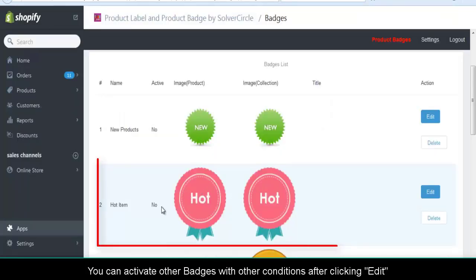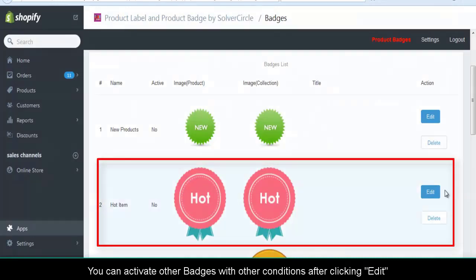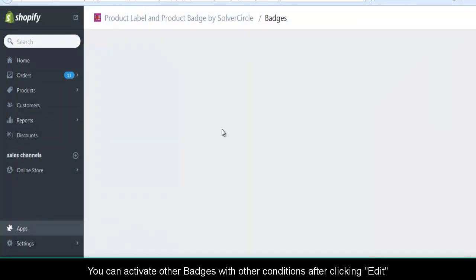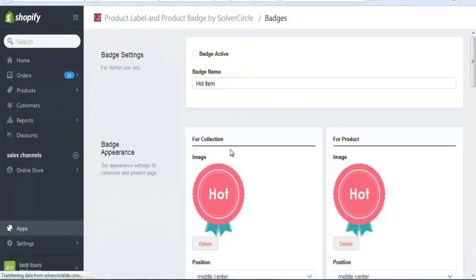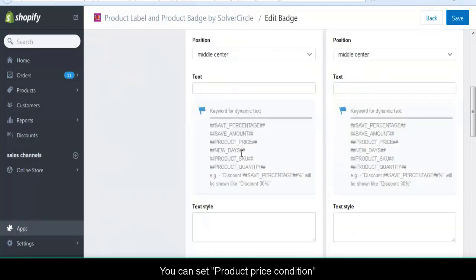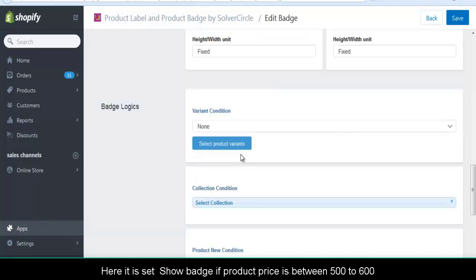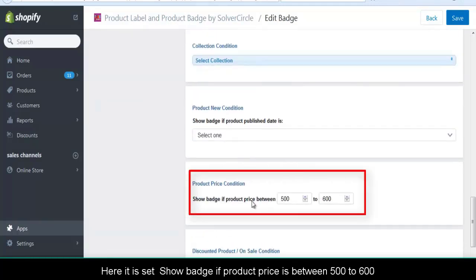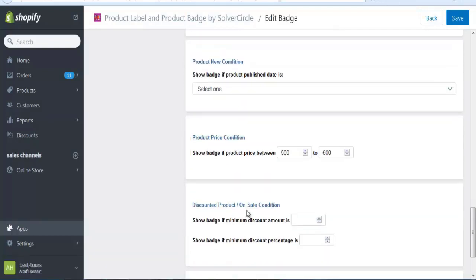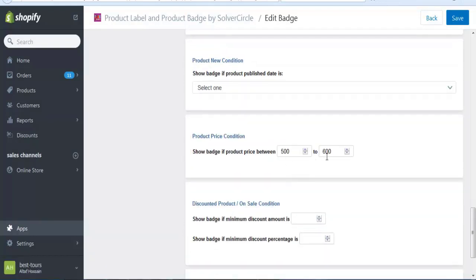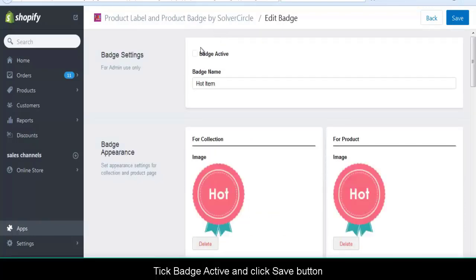You can activate other badges with other conditions after clicking Edit. You can set a product price condition. Here it is set to show badge if product price is between 500 and 600. Tick 'Badge Active' and click Save.